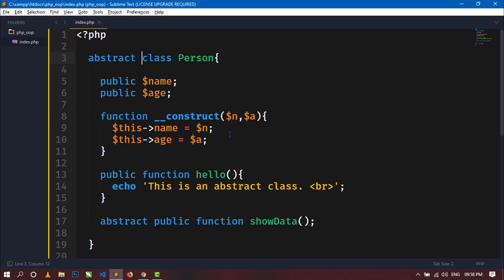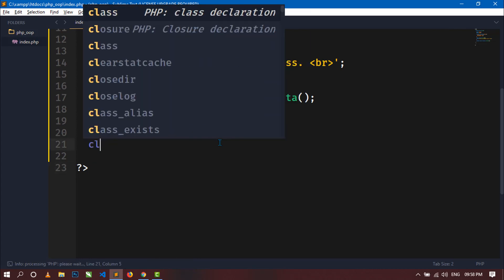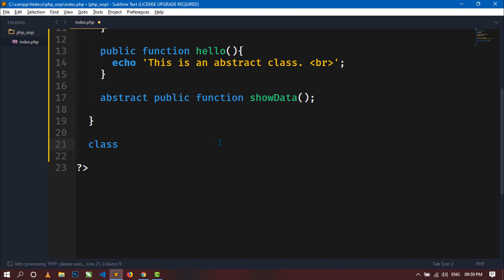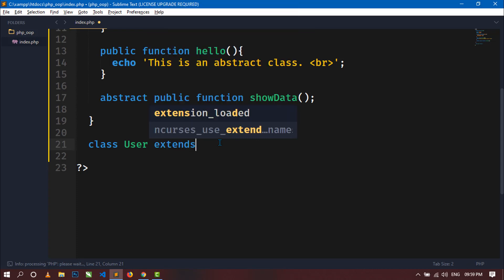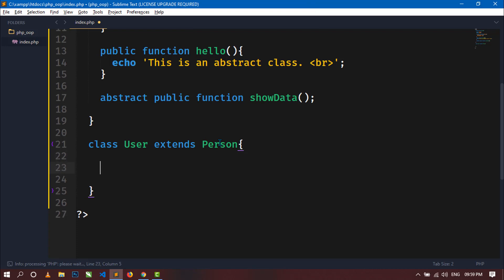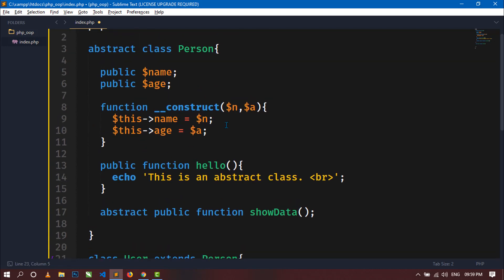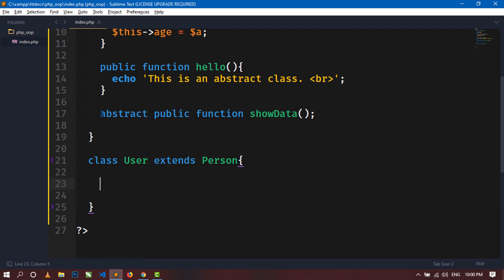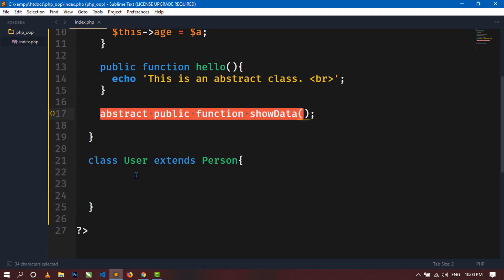So how do we use the properties and methods of this abstract class? We have to create another class and inherit the properties and methods of this abstract class using a child class. Let's create another class — write class User extends Person. This User class will inherit all the properties and methods of the Person class. Now let's define the showData method in the User class.